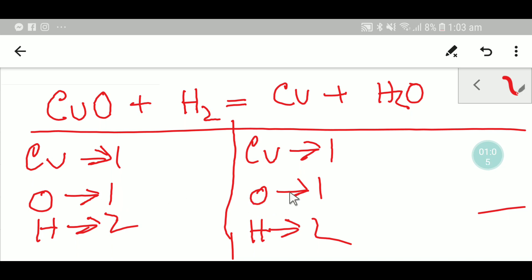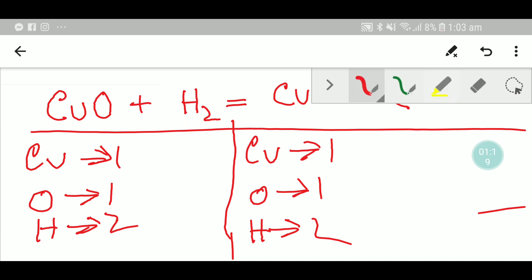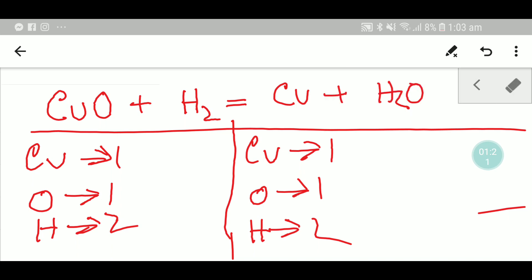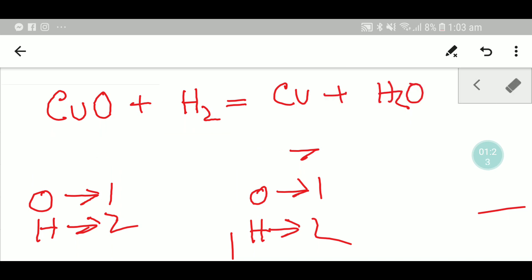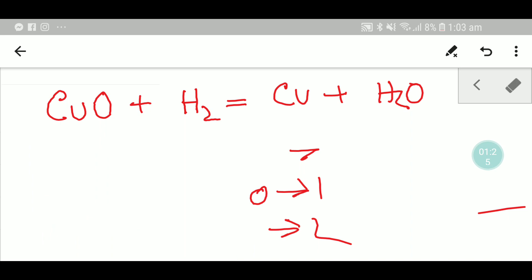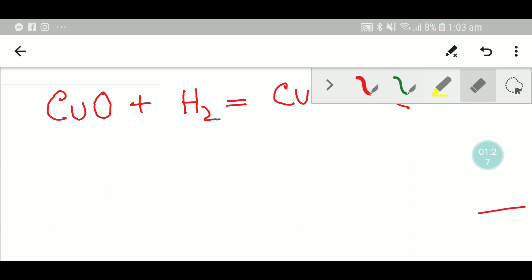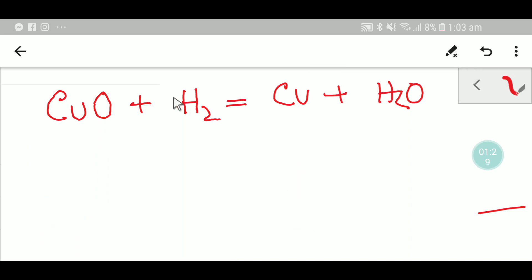So here we have one copper, one copper — copper is balanced. One oxygen, one oxygen — oxygen is balanced. Two hydrogen, two hydrogen — hydrogen is balanced. So this equation is balanced. Now let me show you the second way to balance this reaction, which will also help you balance equations quickly.